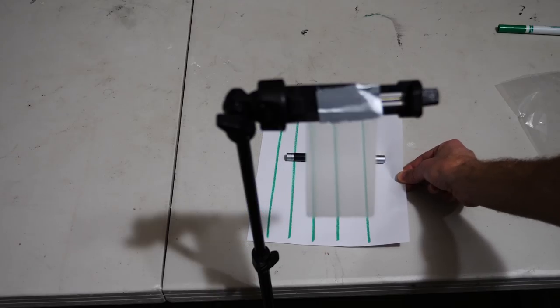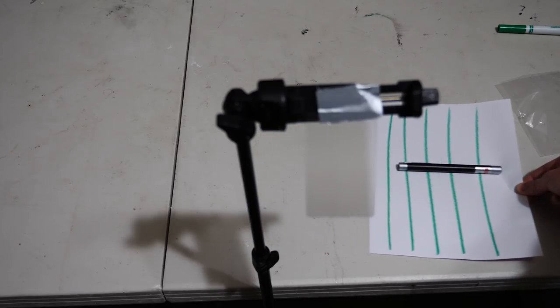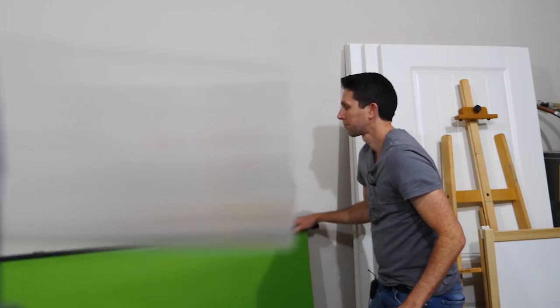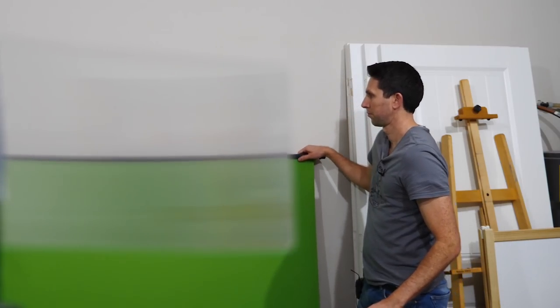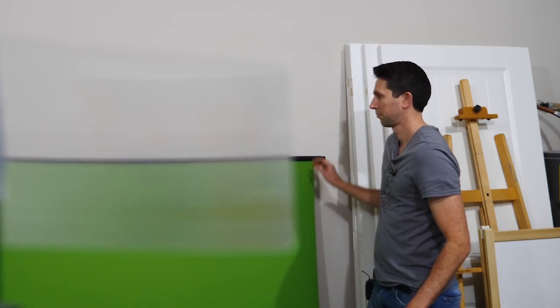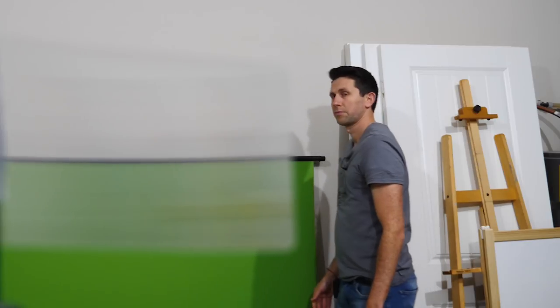So not only can you make objects disappear, but I can even make myself disappear. So watch as you can clearly see the background, but suddenly I disappear.